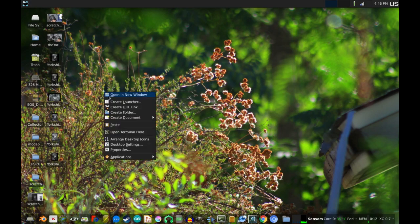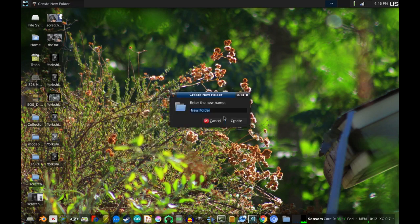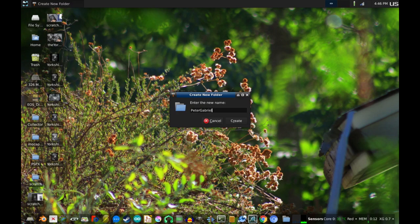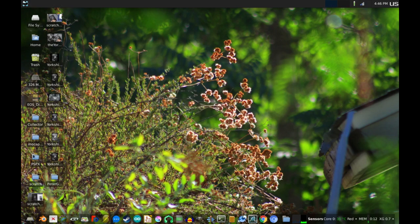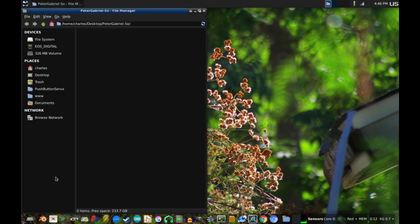So the first thing you want to do is create a directory for your files to go in. In this case, I'm just naming it after the album.